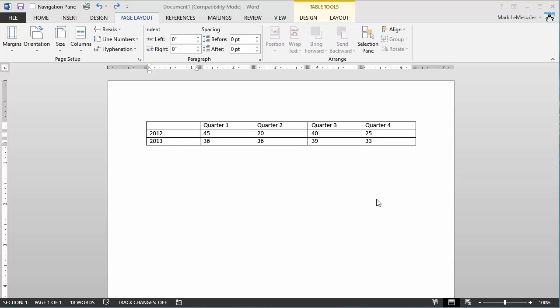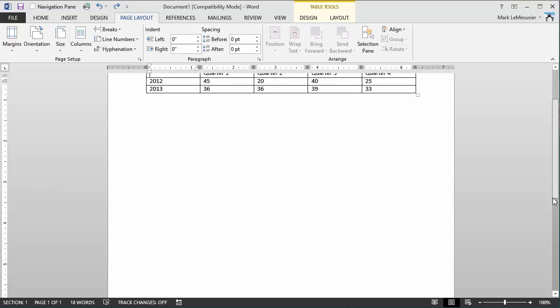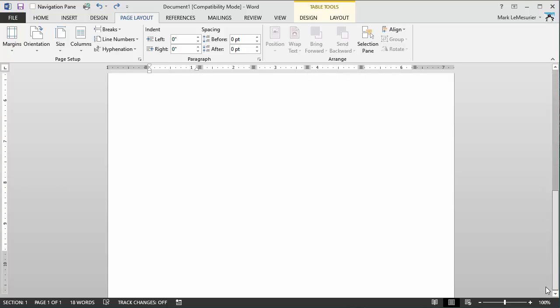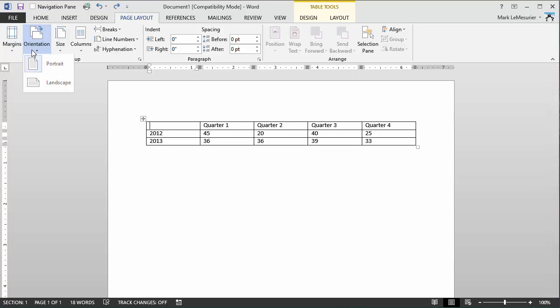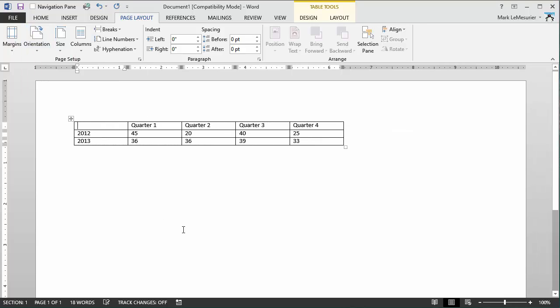At the moment you can see that this particular page is in portrait orientation. However, if I go into my page layout and click on orientation and landscape, you'll see the table doesn't automatically resize. The table at the moment is fixed in width.